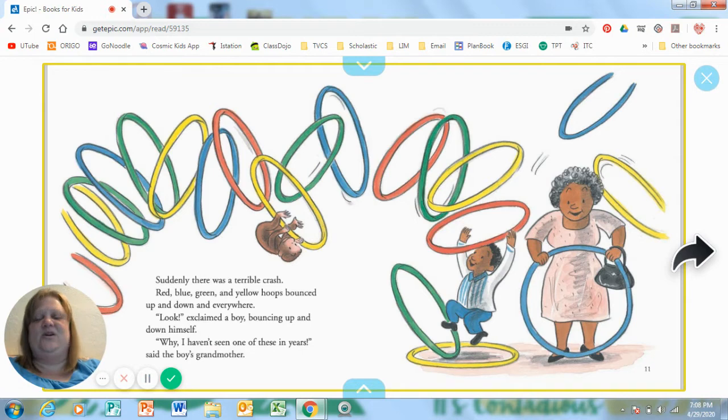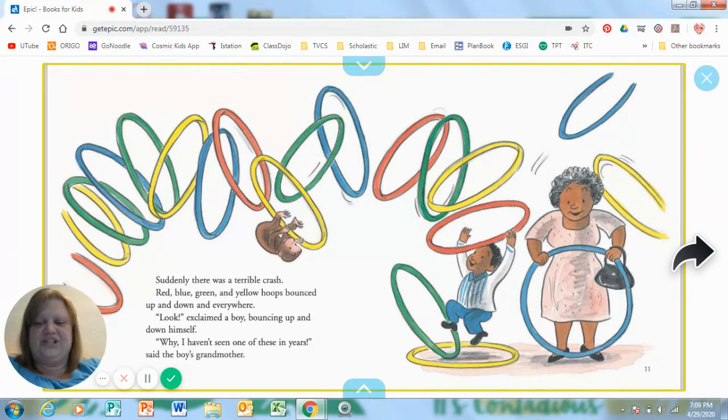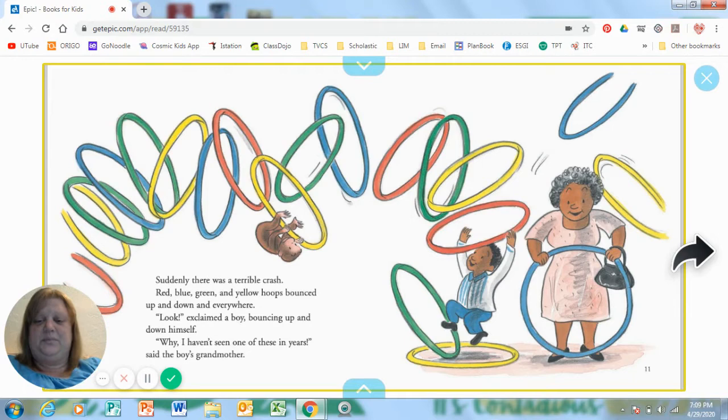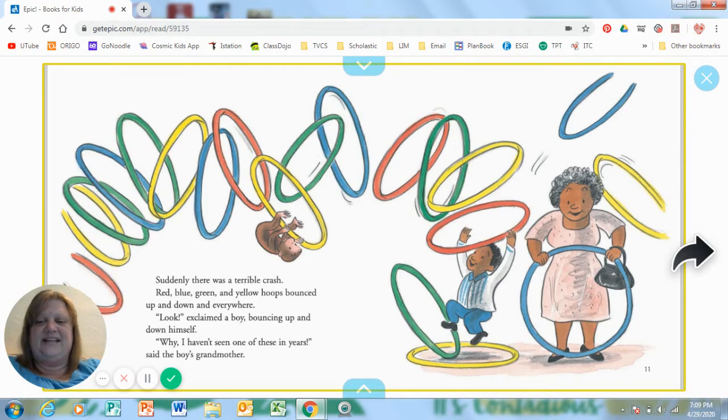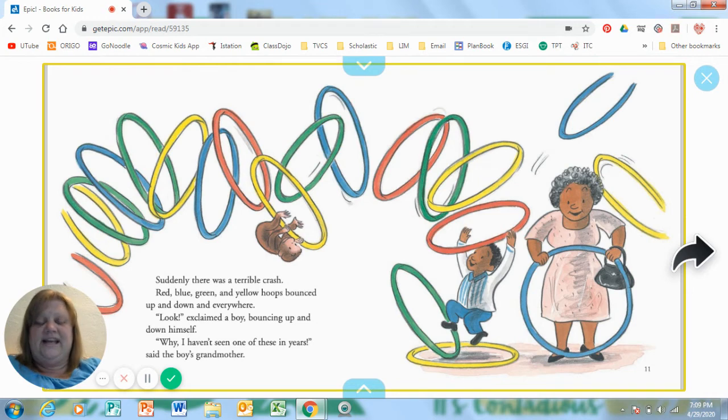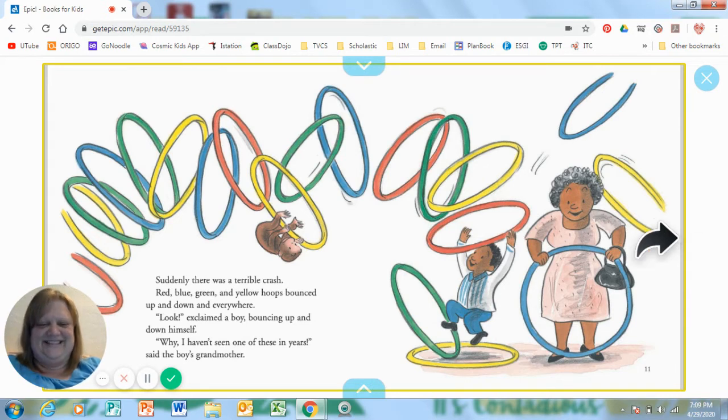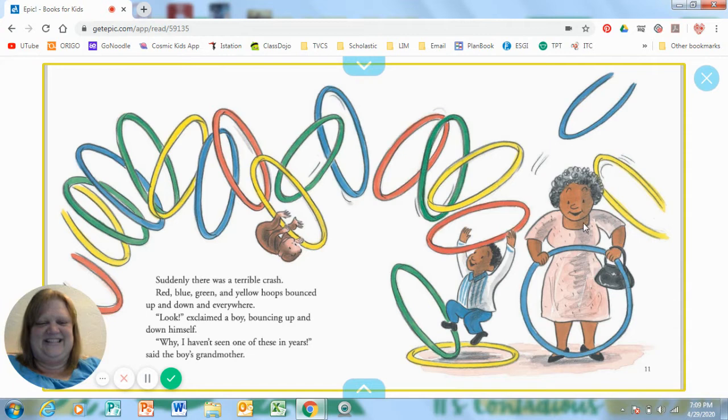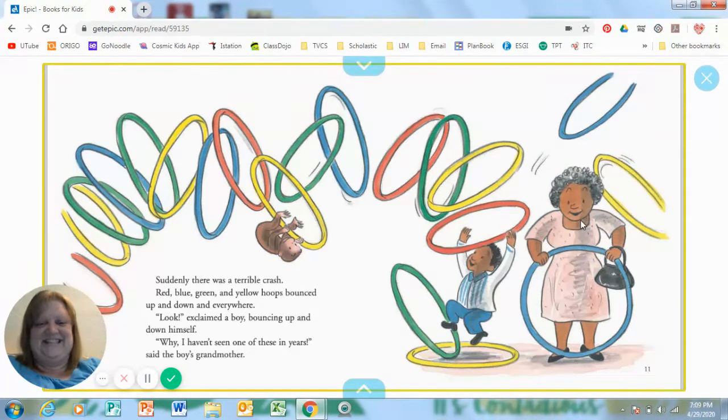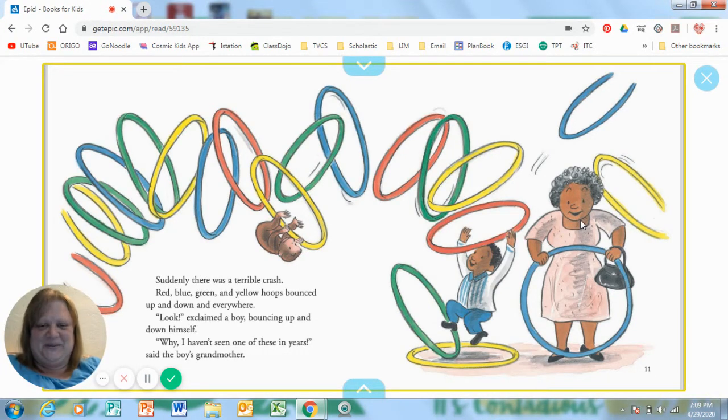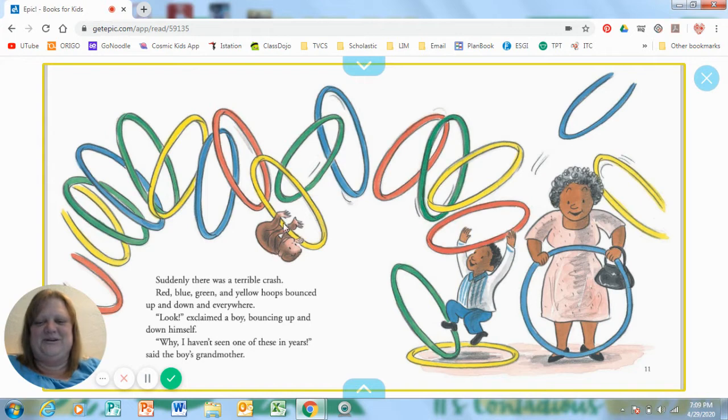Oh no, suddenly there was a terrible crash. Red, blue, green and yellow hoops bounced up and down and everywhere. Look, exclaimed a boy bouncing up and down himself. Why, I haven't seen one of these in years, says the boy's grandma. How does she look? She looks happy to have found a hoop. George is just swinging upside down.